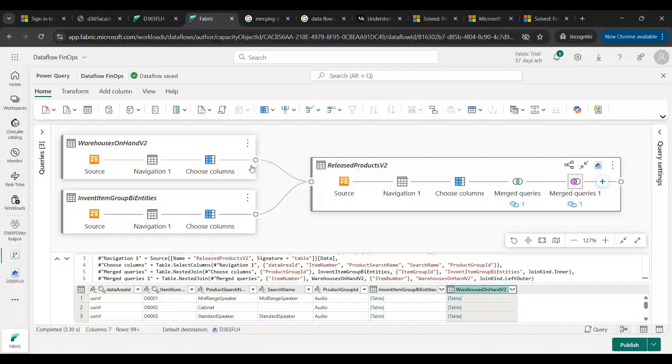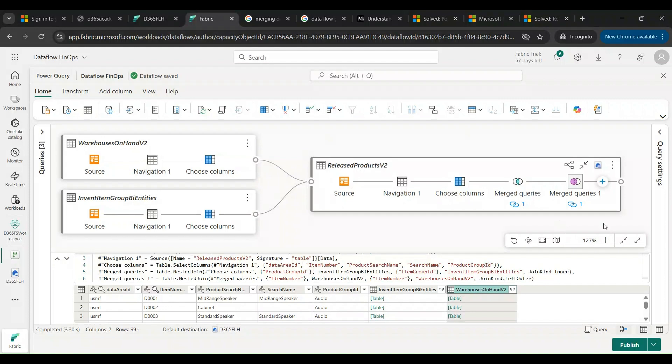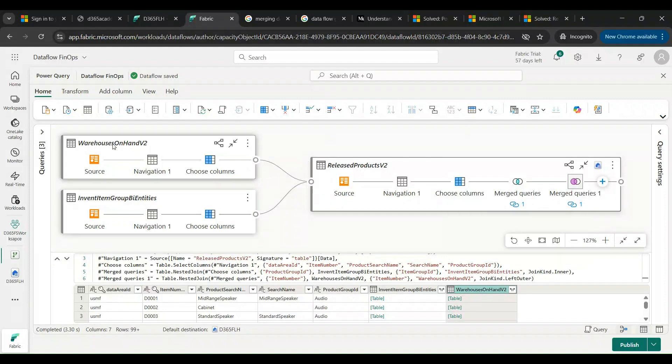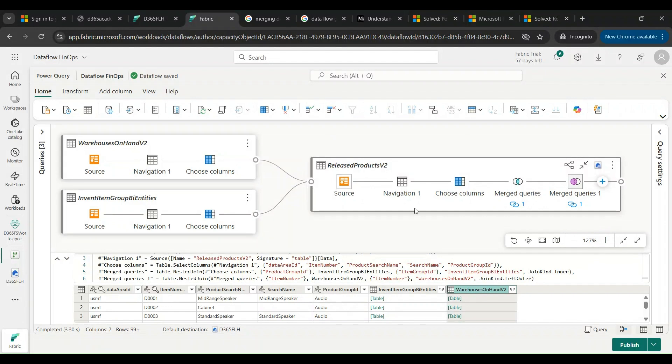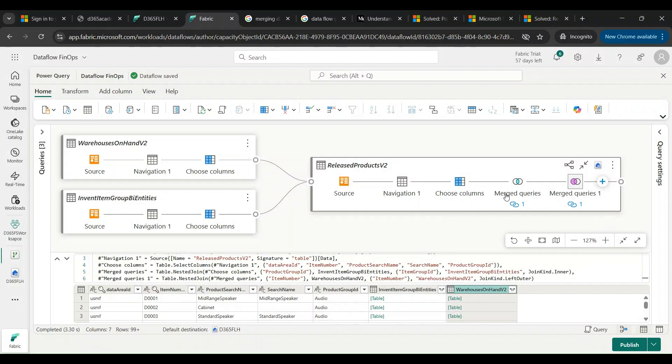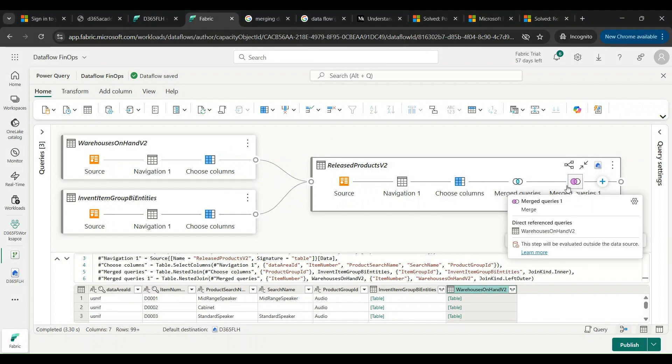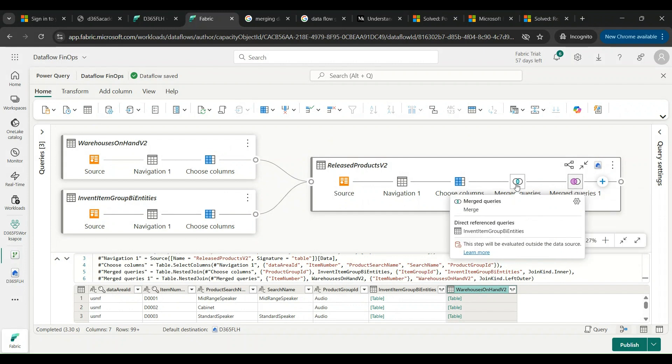There are also fuzzy matching options which we are not considering right at this point of time. We'll just say OK and this will create a merge. You would see this has created a merge. Additionally, I have also created a merge with Released Products V2 and the Warehouse On Hand V2. You would see there are two merge queries. These are nothing but a where clause as you do on a normal T-SQL.